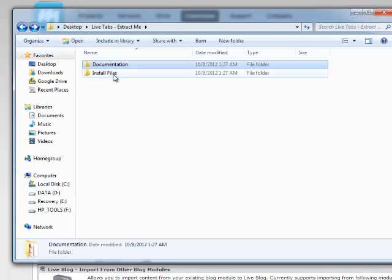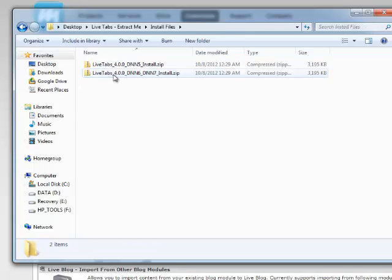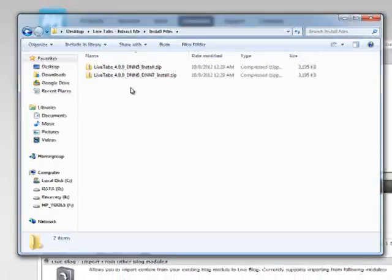And you'll have an install files folder. In this install files folder, we have several files. Depending on which .NET Nuke version you have, you will install one of these files.